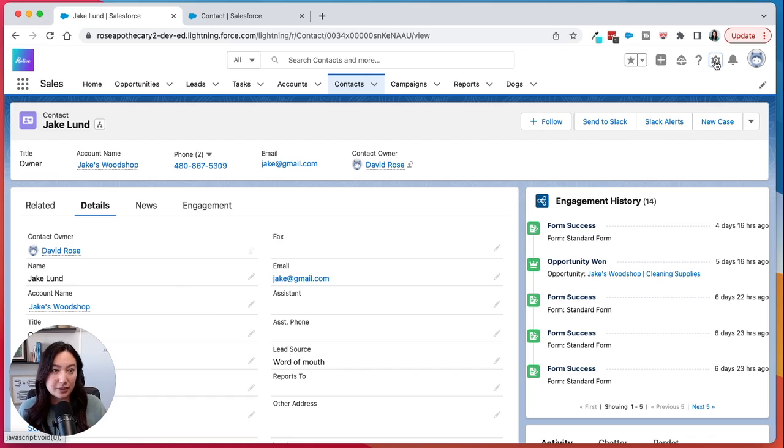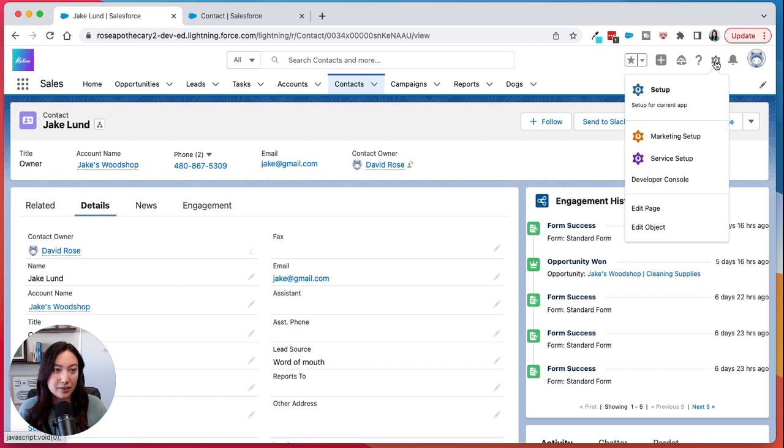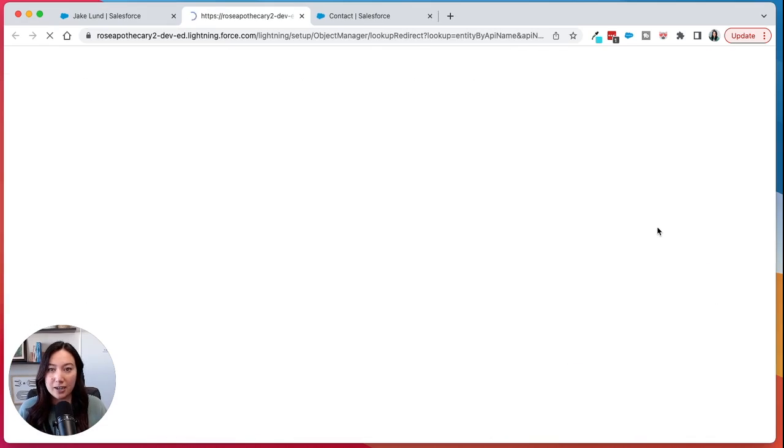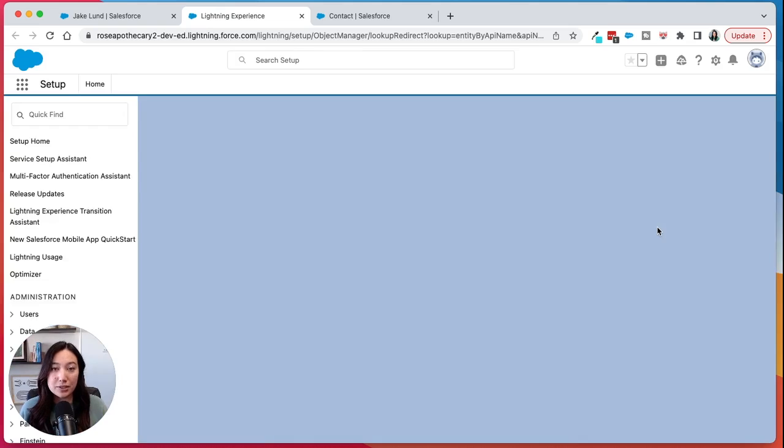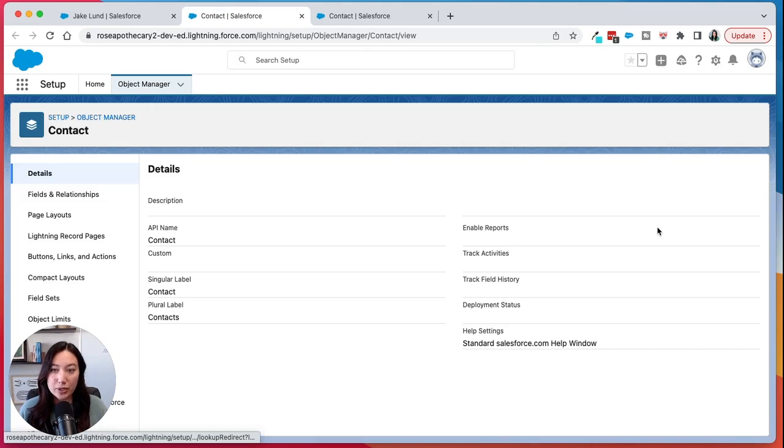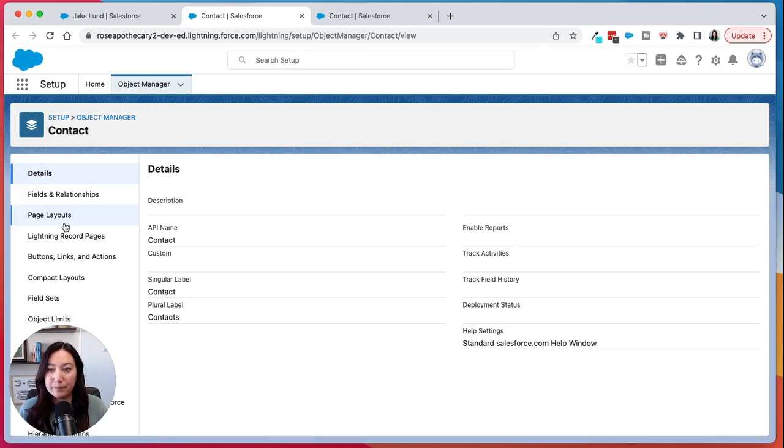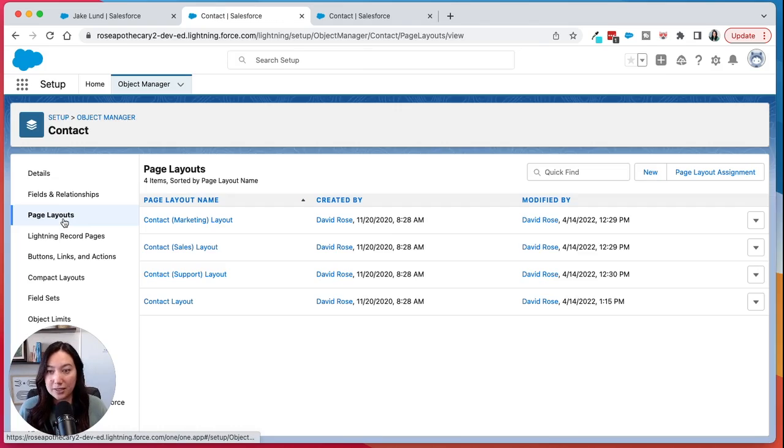The shortcut is you can click on the gear icon and then click edit object and that will take you straight to the contact object in object manager and then you can select page layouts from there.